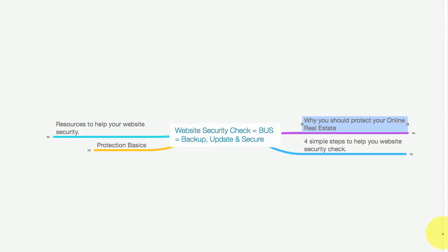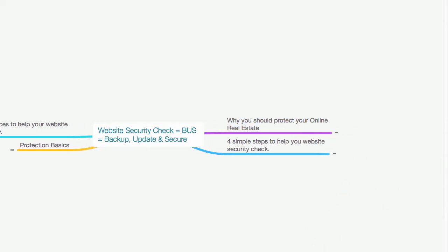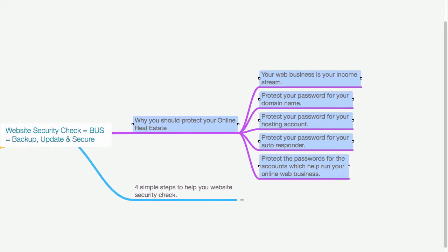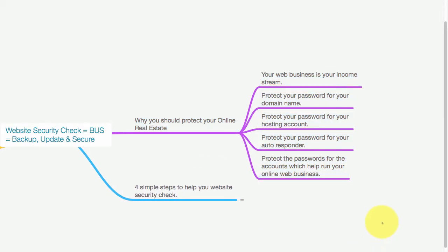First things first, why should you protect your online real estate? Let's take a look at this. First of all, your web business is your income stream.